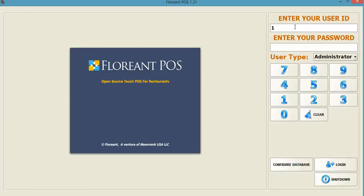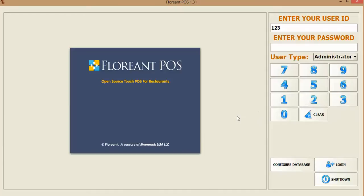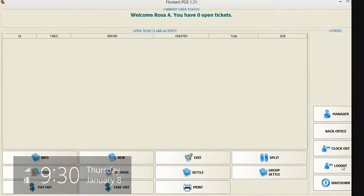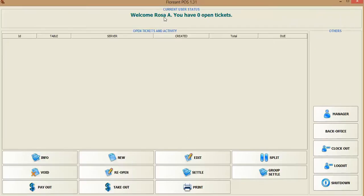Once you do that connection, you start the Florianth POS batch file and you see this window. I'm going to log in. If it's your initial login, the login and password should be 123123. You can click the on-screen keypad, or if you have a touch screen you can punch in, or you can type your password or user ID. When you log in, it should show 'Welcome' and the user name.